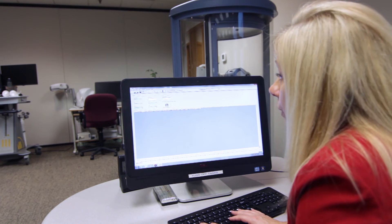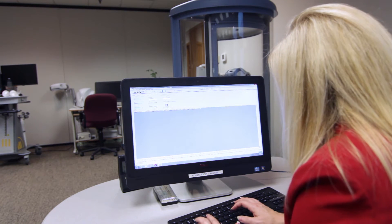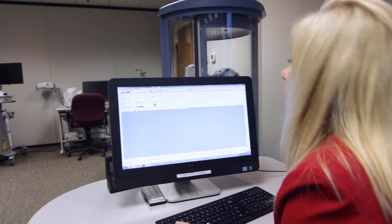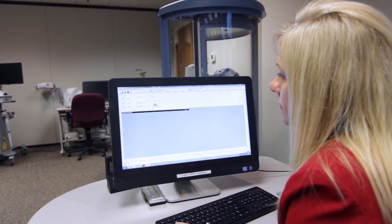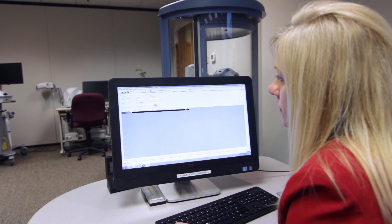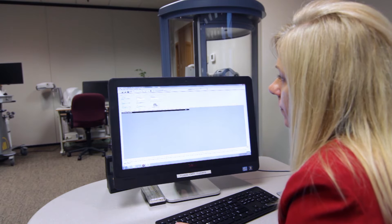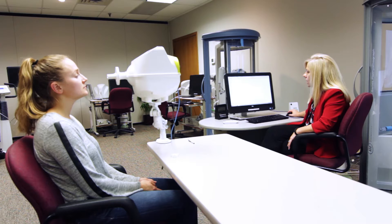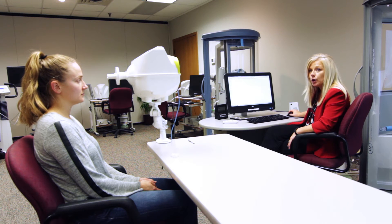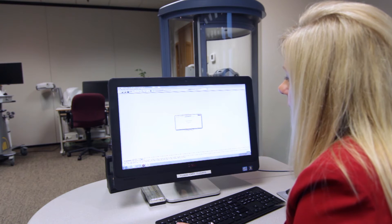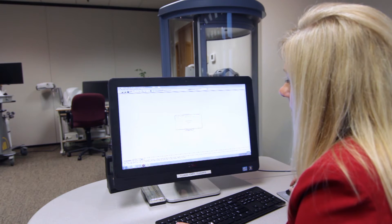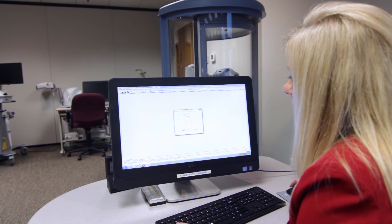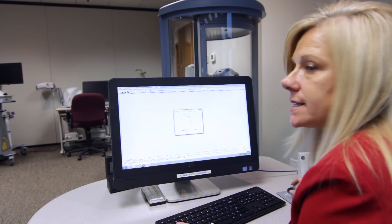We enter in our patient information like we usually do in BriceSuite. I'm going to click Add Visit, I'm going to add in her height and her weight, but now I'm going to go down here and hit FOT Request. It's going to calculate my predictors, and then once that's complete, it's going to pop up my FOT testing parameters.